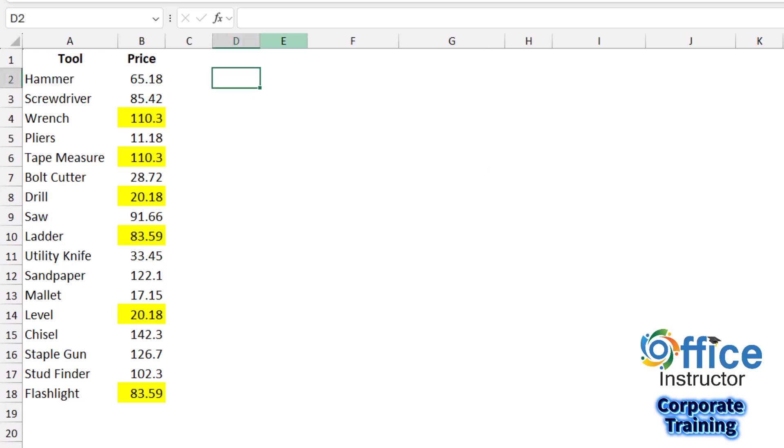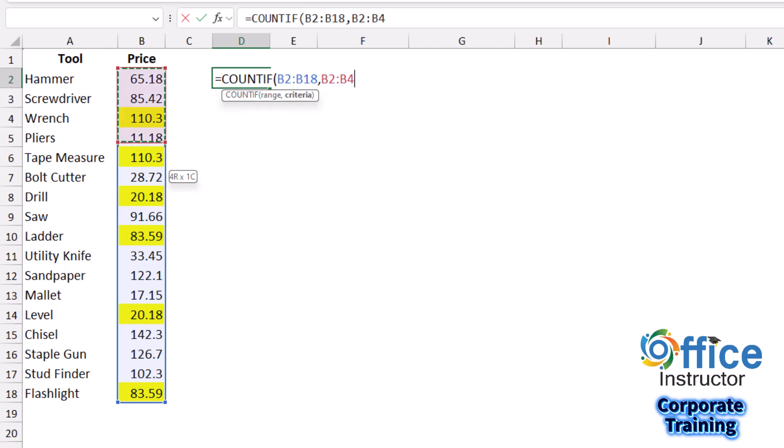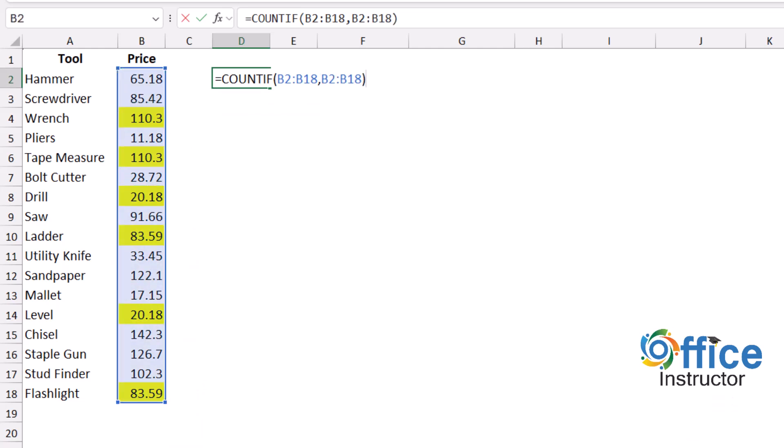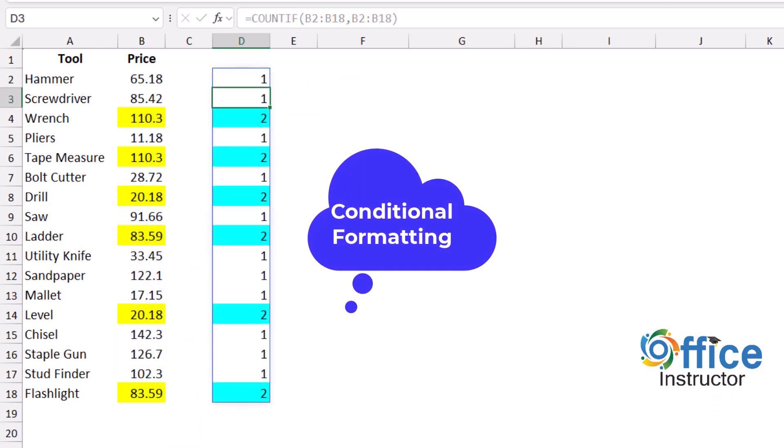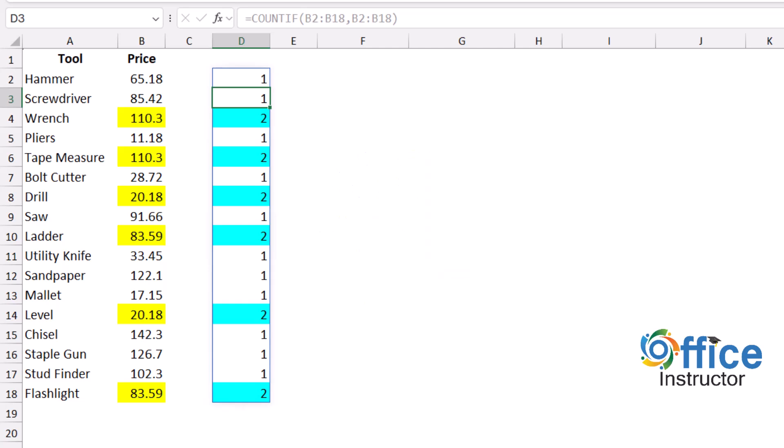I type equals COUNTIF, select the entire list, then comma, and compare it to the entire list. When I close the bracket and hit enter, whenever the product has a unique price I get one, but if we have a duplicate price I get two.